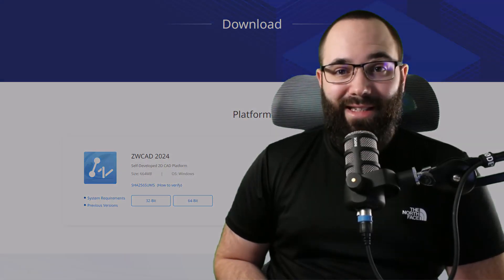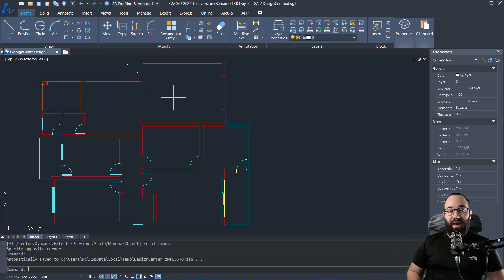And full disclosure, this is a sponsored video. So now without any further ado, let's jump into ZWCAD.